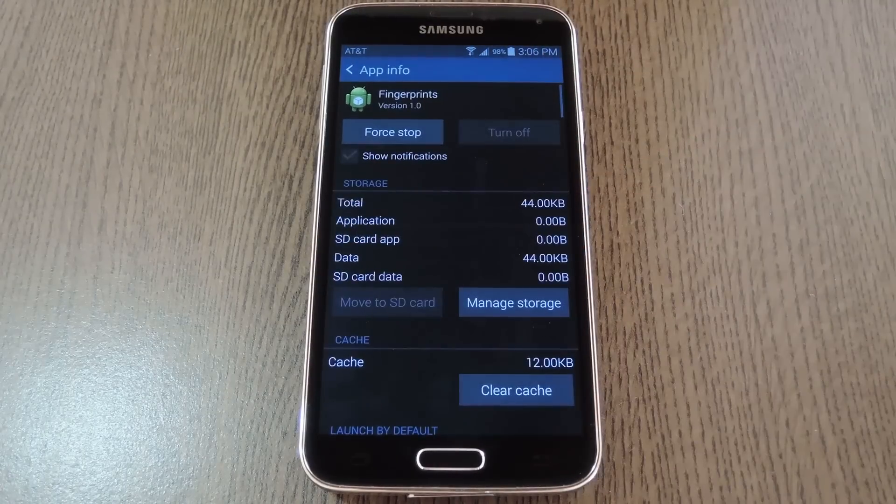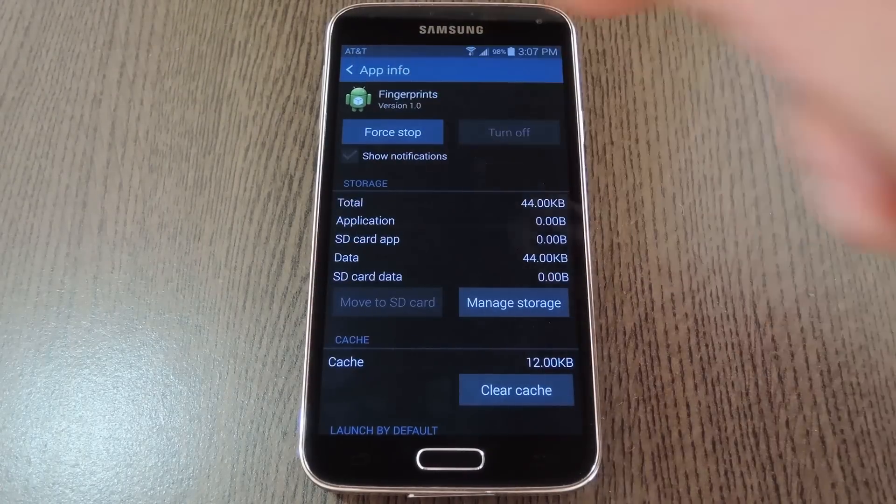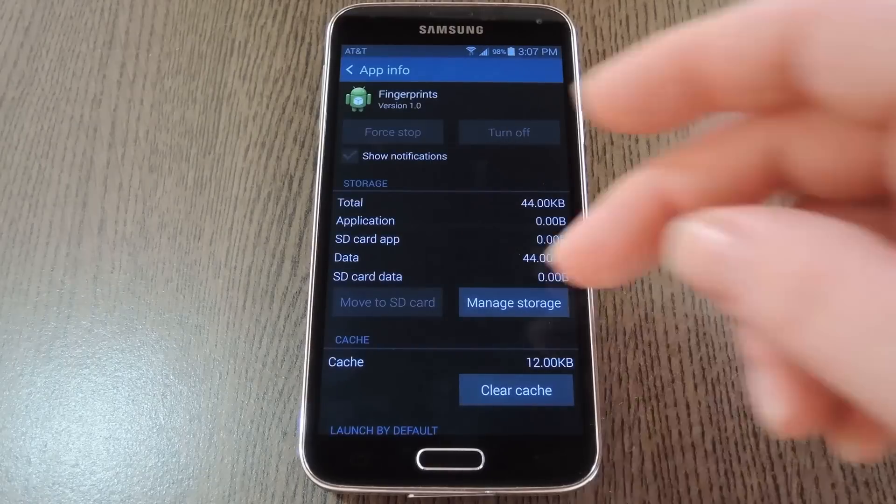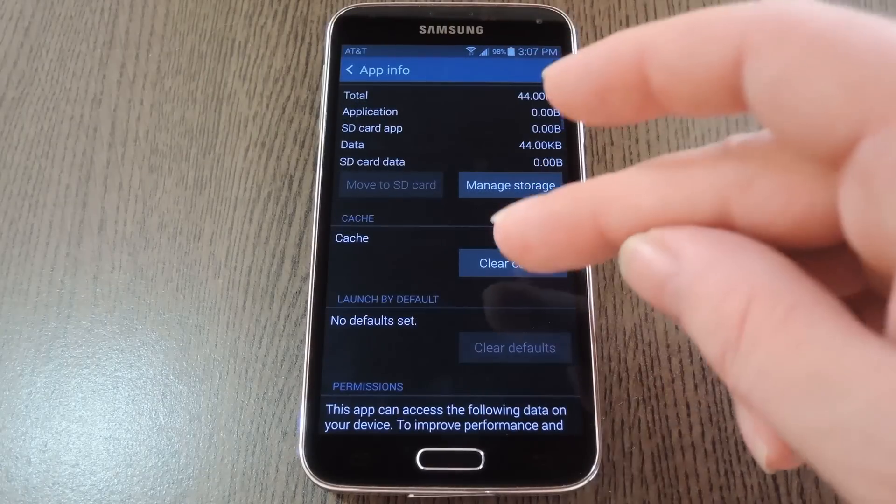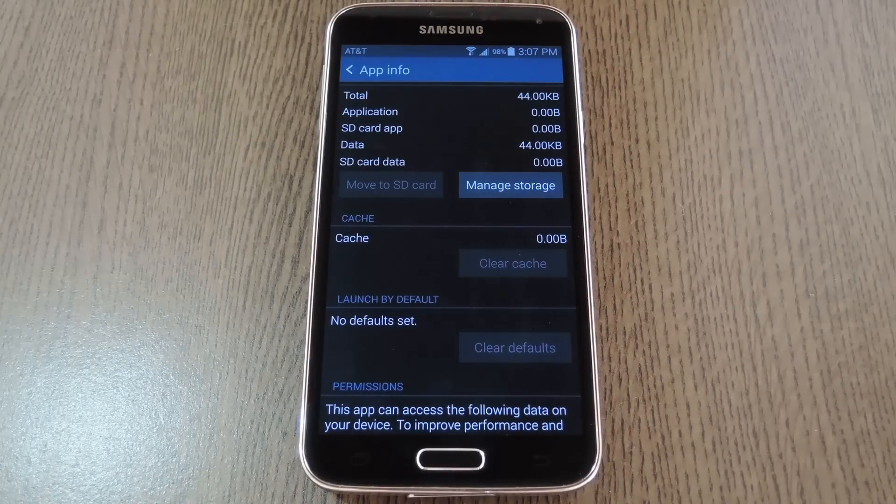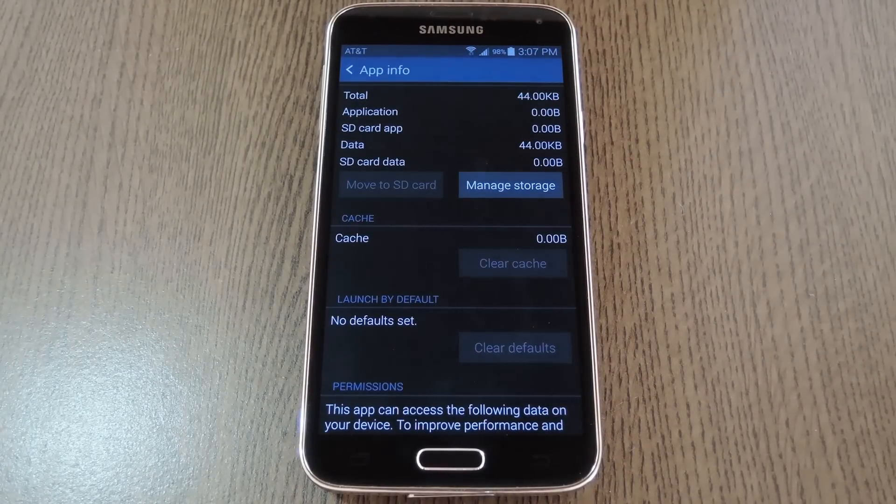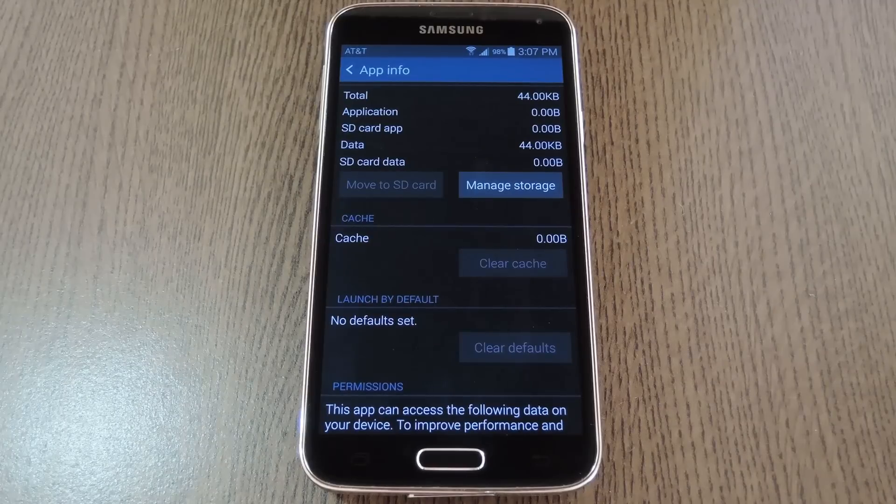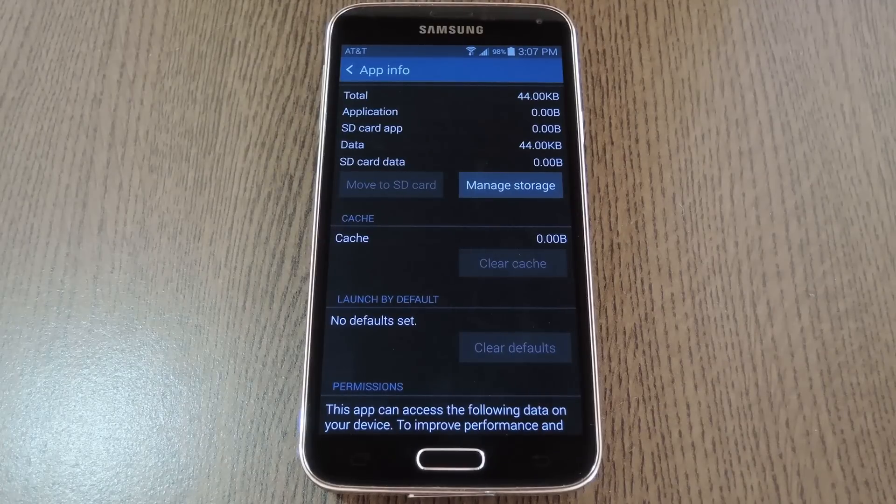From here, tap Force Stop and press OK. Then hit Clear Cache. After that, go ahead and give the fingerprint scanner another try, and hopefully you'll already be back up and running.